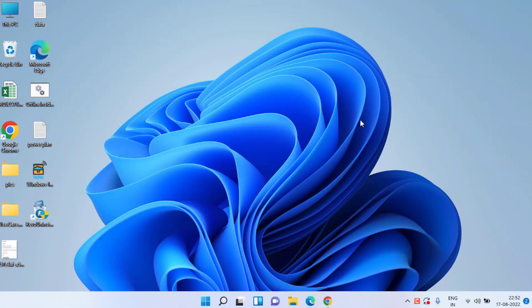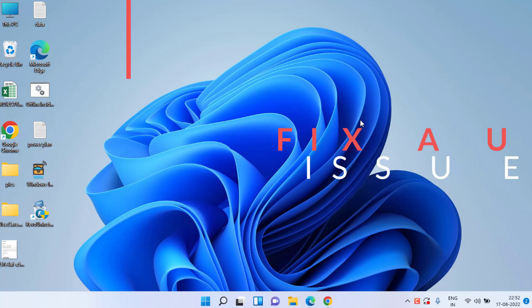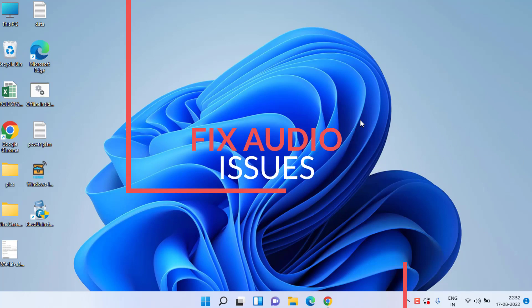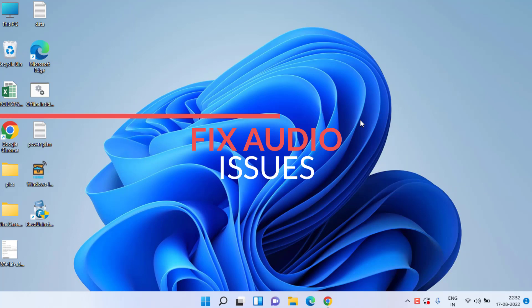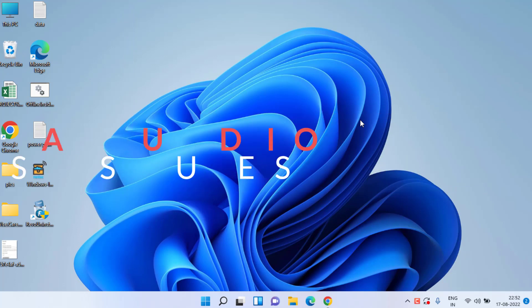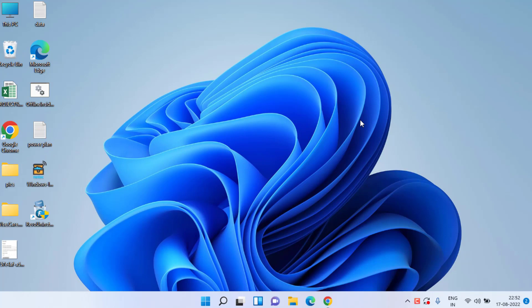Hey guys and welcome back to my channel Lotus Geek. This video is all about fixing your audio input and output device issues, like getting no sound in Windows 10 or Windows 11 while using speakers or a mic. So without wasting time, let's go ahead and proceed.